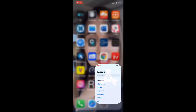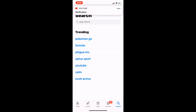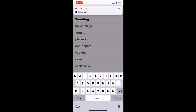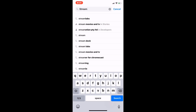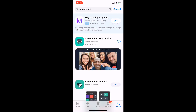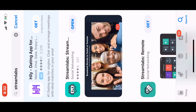All you have to do is go to your App Store, look for Streamlabs, and click the arrow to download it. Once it's done loading, click Open.